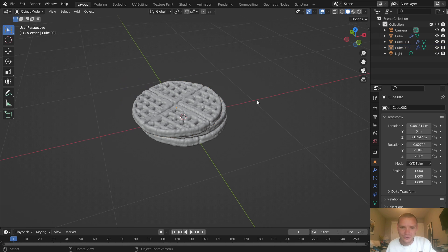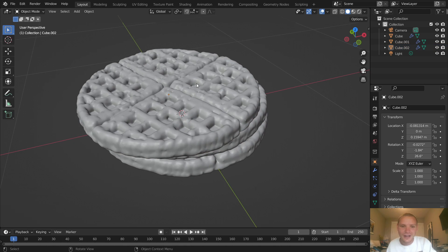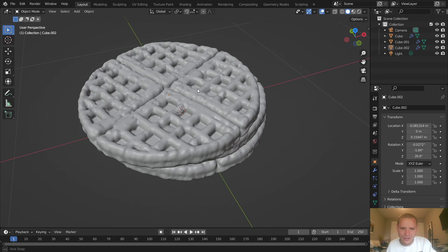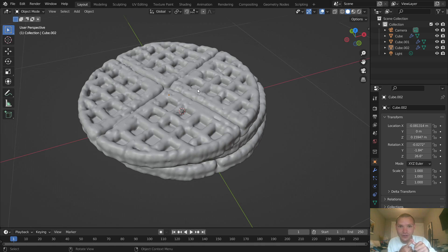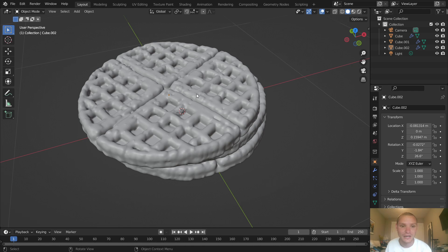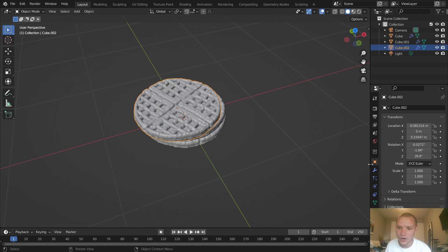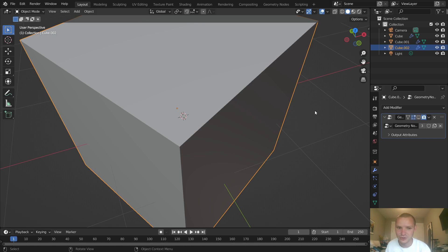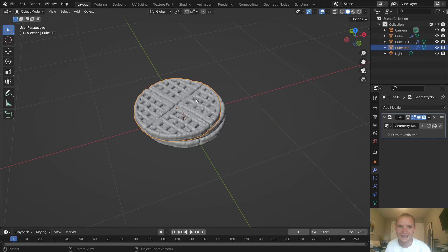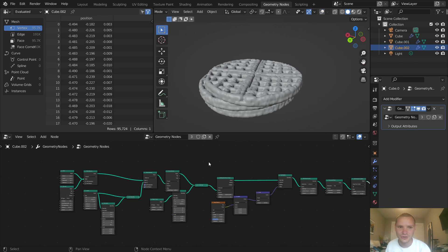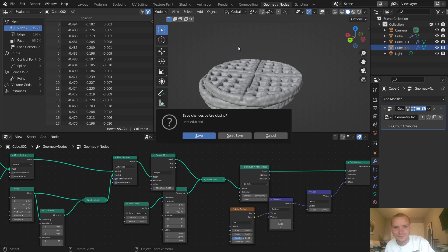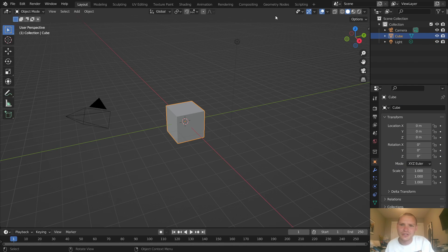Either way, today we're going to be talking about procedural modeling using geometry nodes — making waffles like these which look lumpy, but that's what a waffle looks like. We're going to talk about volumetric modeling, point distribution, extrusion, a bunch of new topics. And again all of this is a modifier, so if I disable it you can see it's just a cube — the rest is geo nodes.